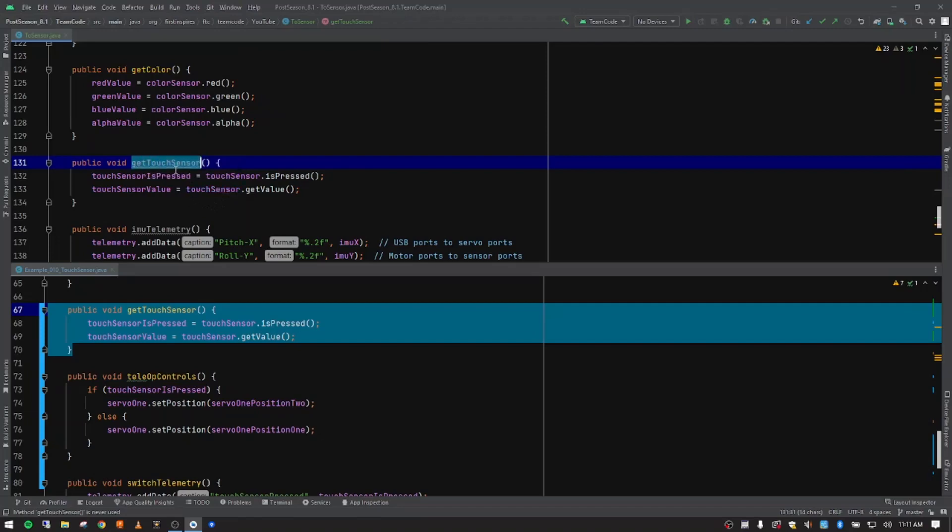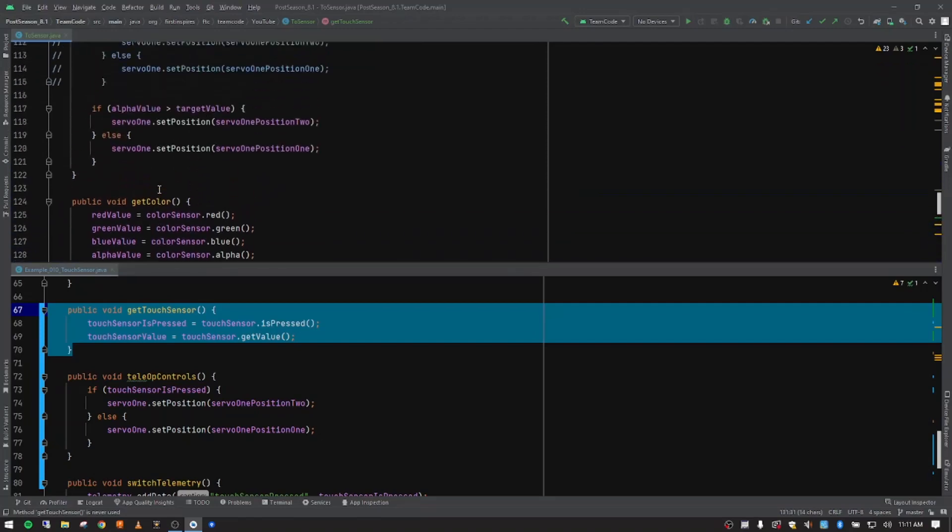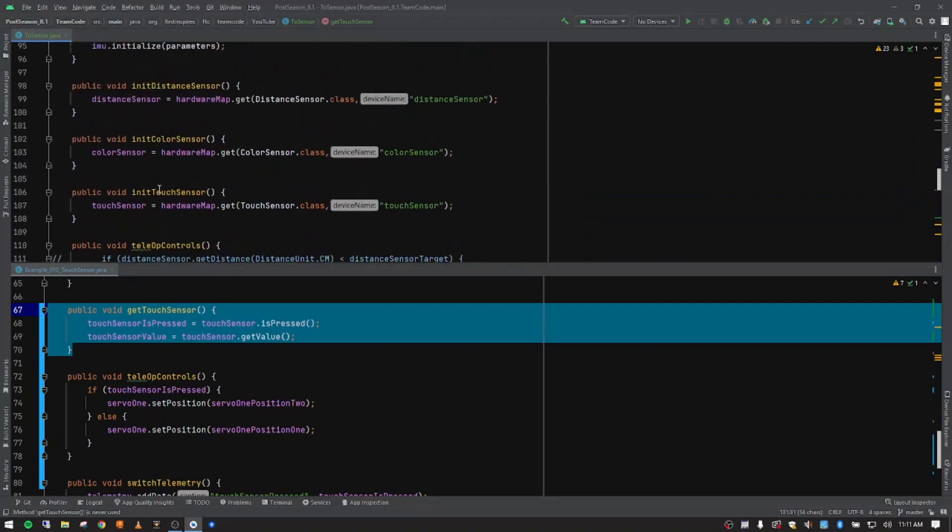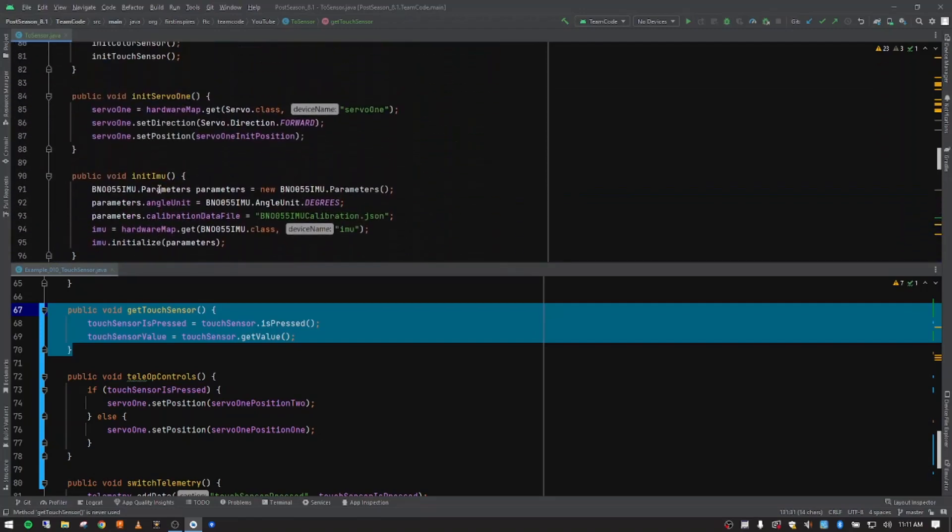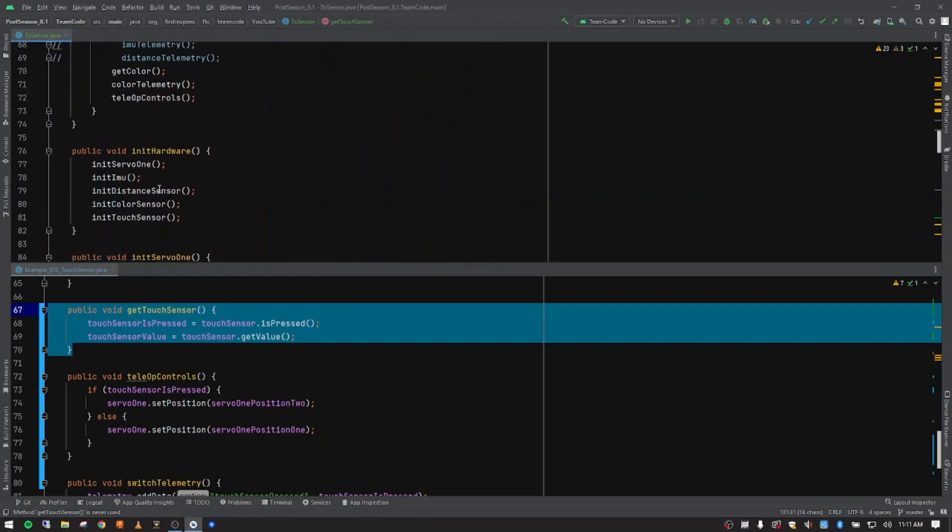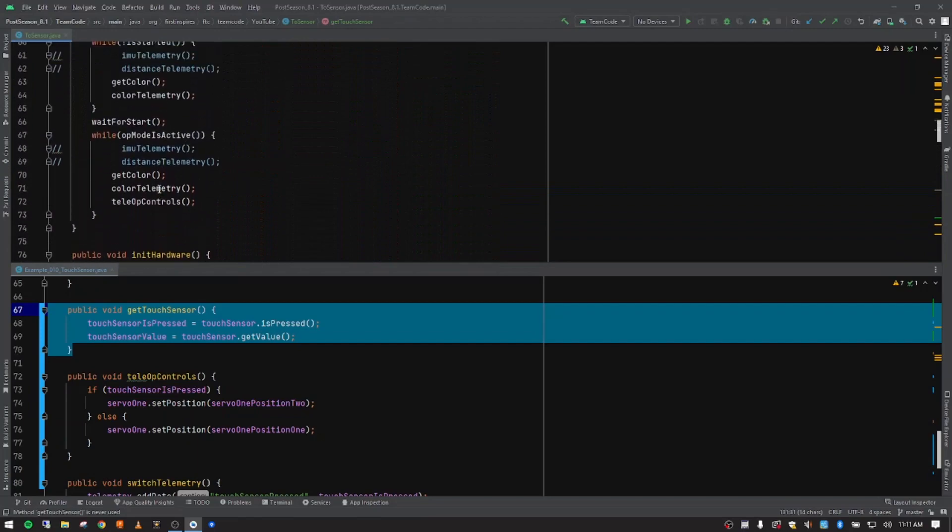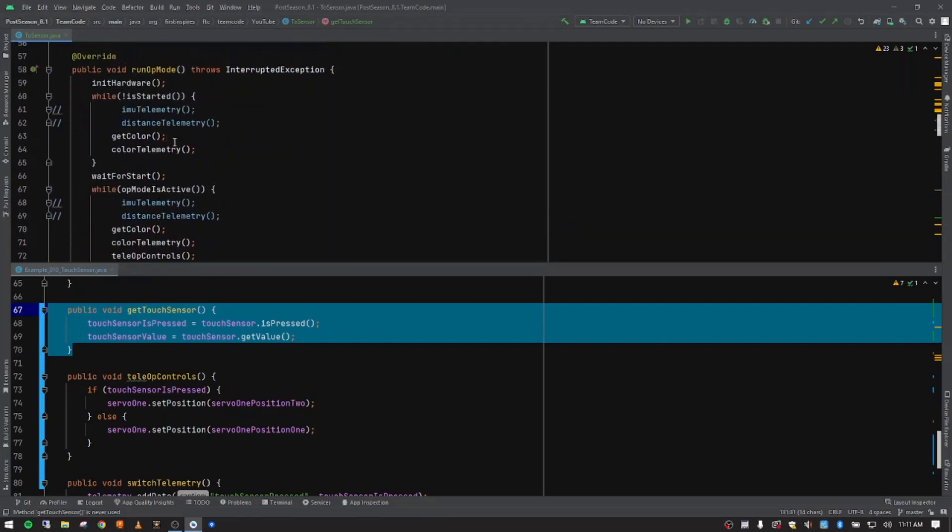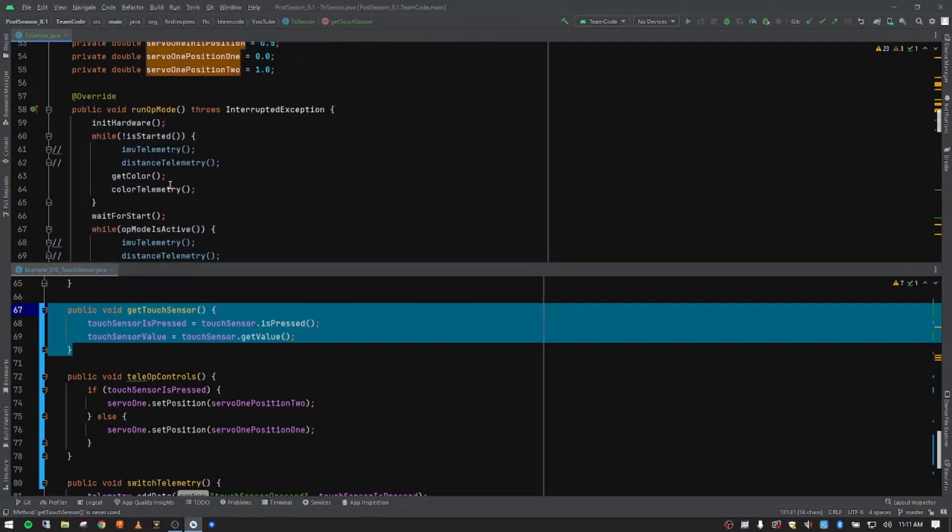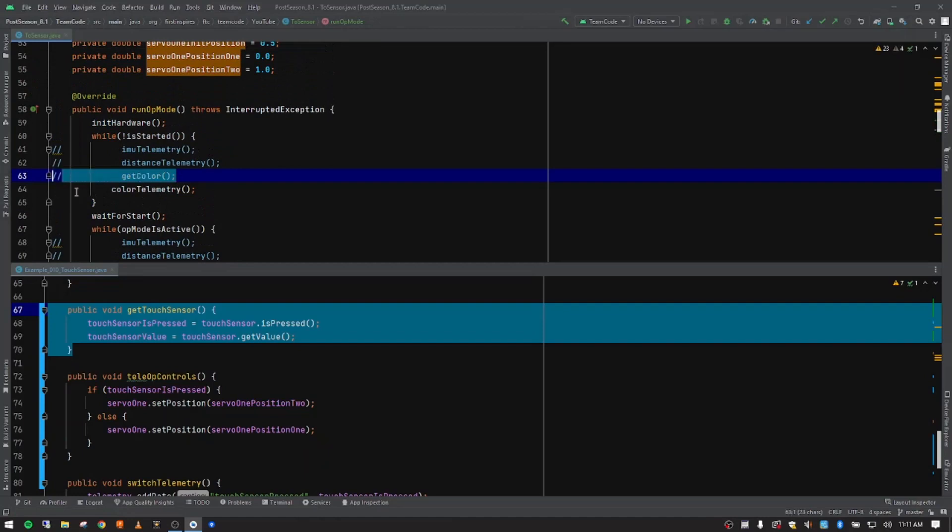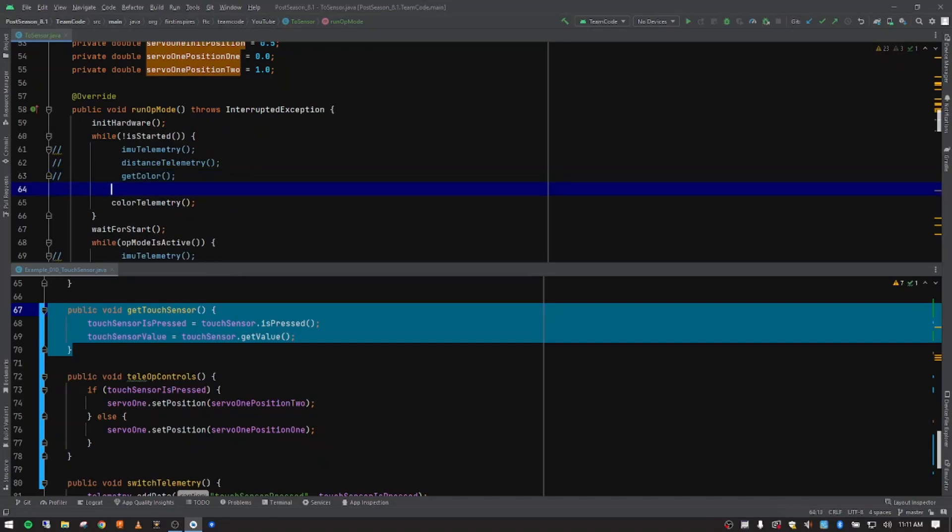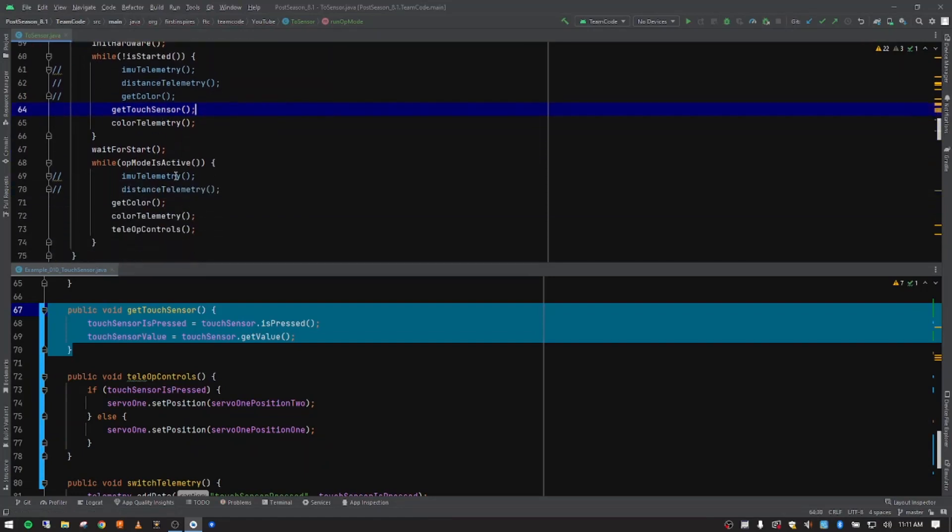So I'm going to copy that. And I'm going to go back up here. And we need to use this function because it's grayed out. Where do we want to use that? Well, we've been calling our getColor right here. So let's go ahead and comment that out. So control forward slash. And now it's commented out. But now we're going to get our touch sensor data. And we want to do the exact same thing. I need to add my two parentheses and my semicolon to finish out that method call.